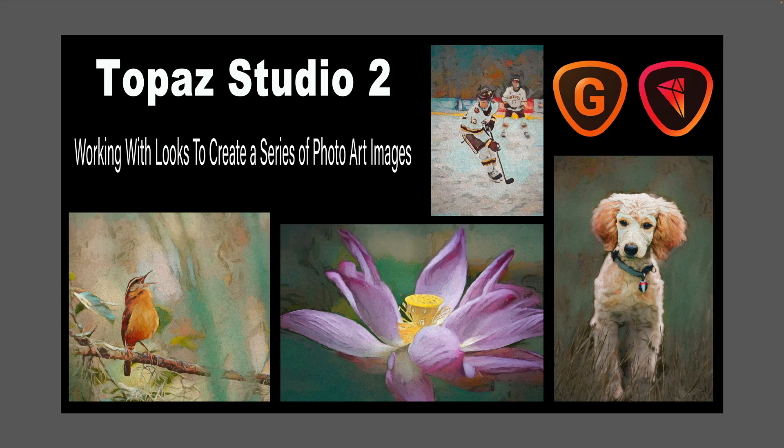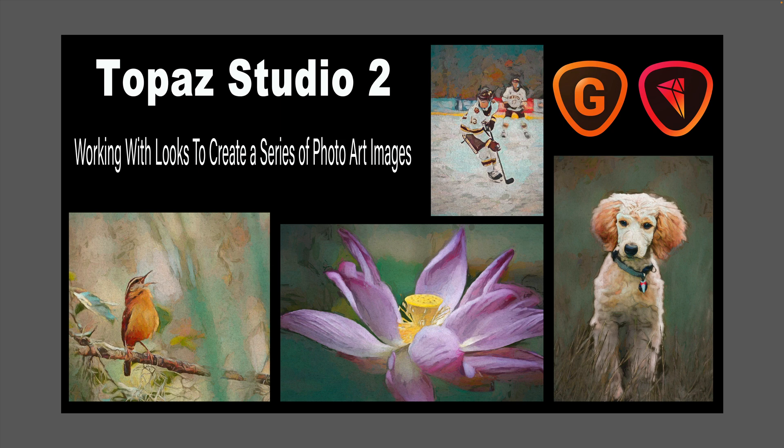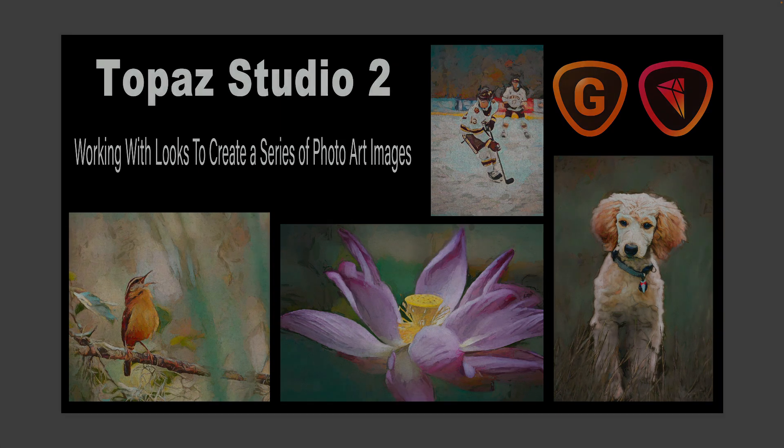And don't forget, Topaz Gigapixel AI is on sale right now, a $20 savings. You'll save another 15% off that with my promo code David Kelly. Links will be in the description below this video. Well, I want to thank each and every one of you for joining me today in the joy of editing with Dave Kelly. I'll see you all right here next time. But until then, happy editing.